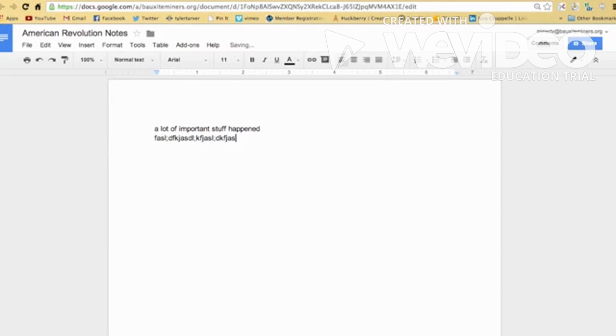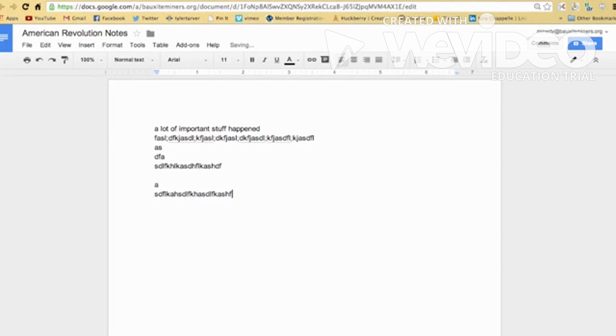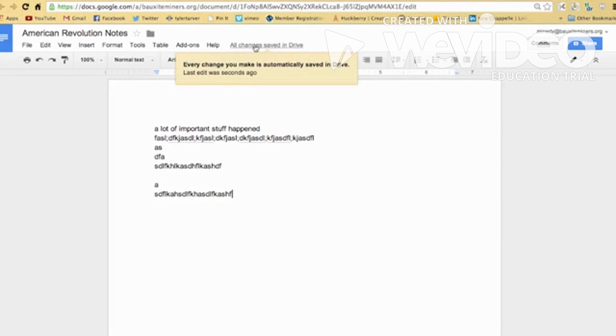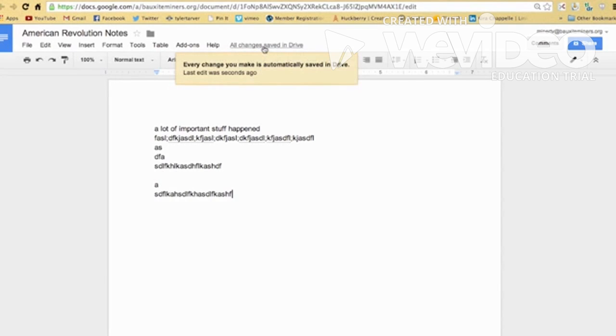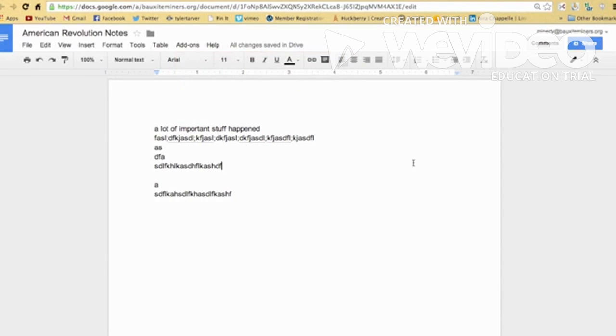Now you're thinking, Mr. Tarver, you wrote all this stuff and you never saved anything. This up here, see that? Boom. It saves it automatically. Okay. They even tell me that every time you make a change, it saves it automatically.